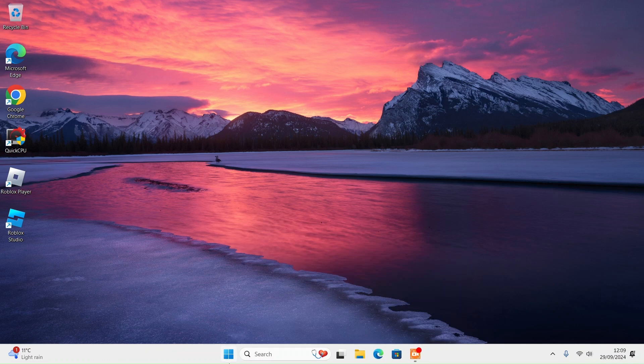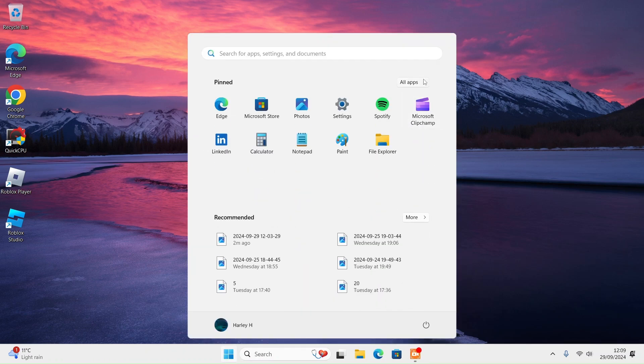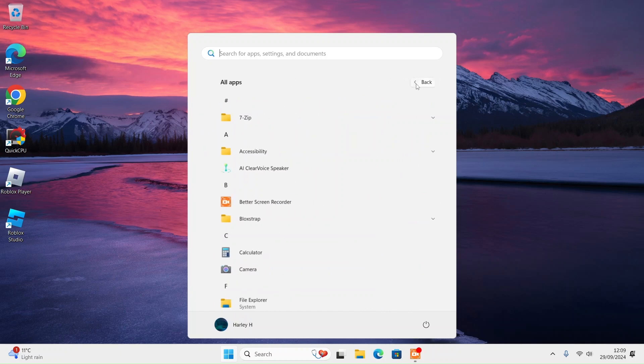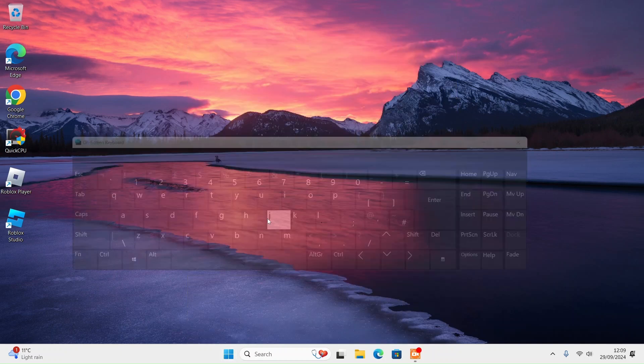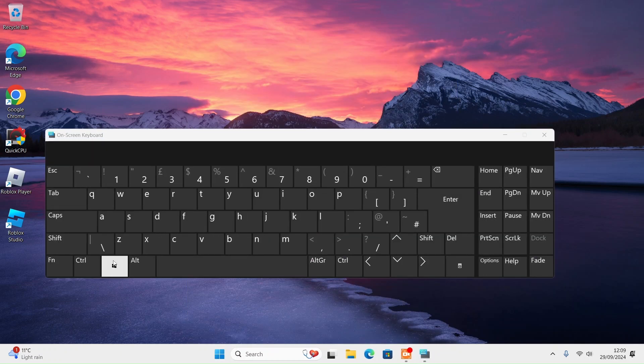How to fix Windows 11 keyboard not working, all keys not working. Go to All Apps, Accessibility, On-Screen Keyboard.